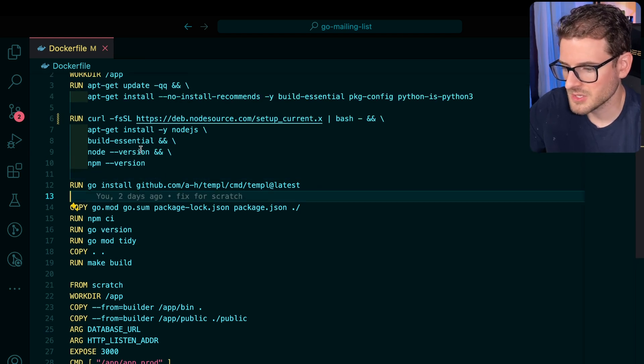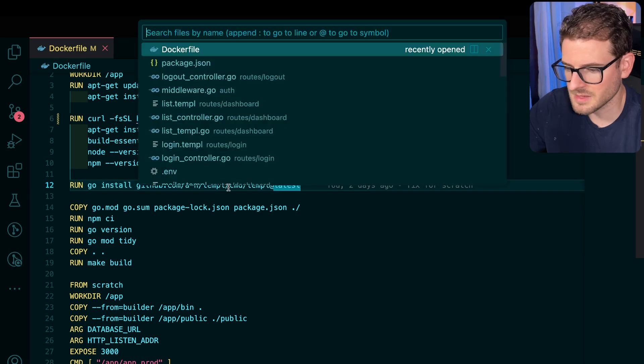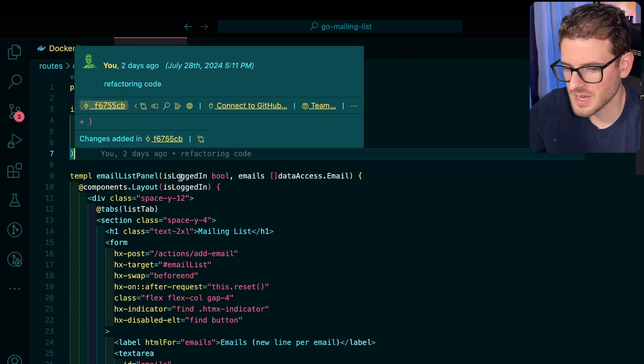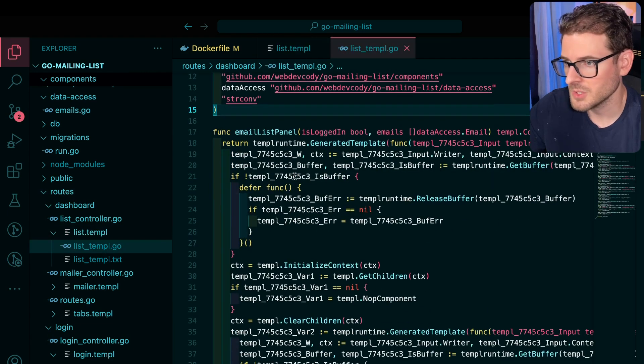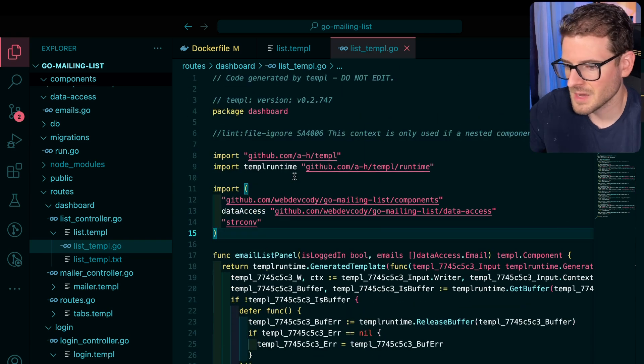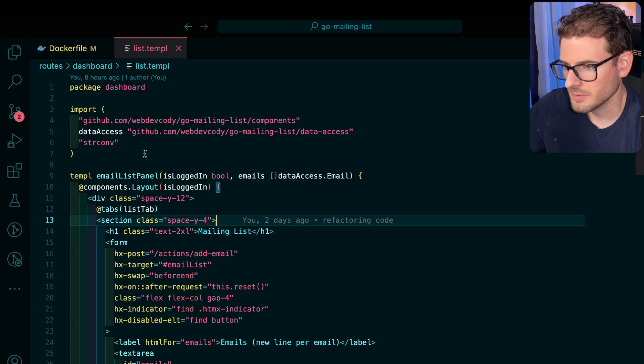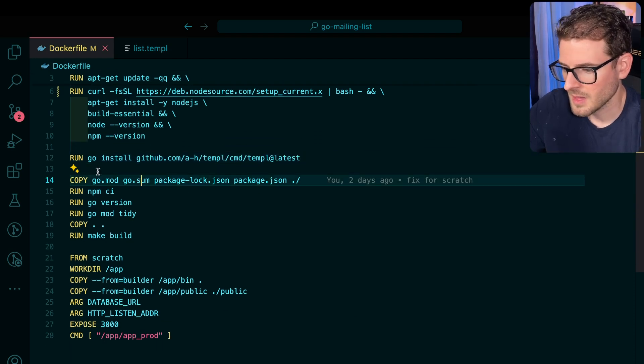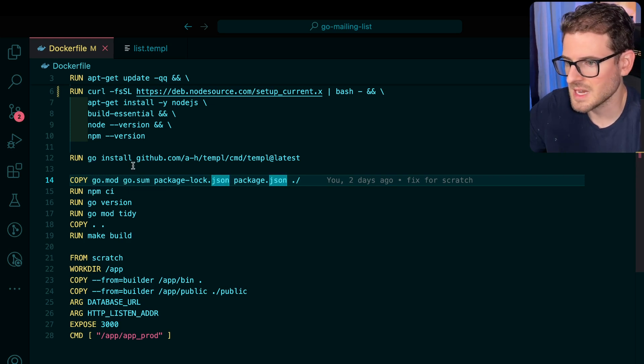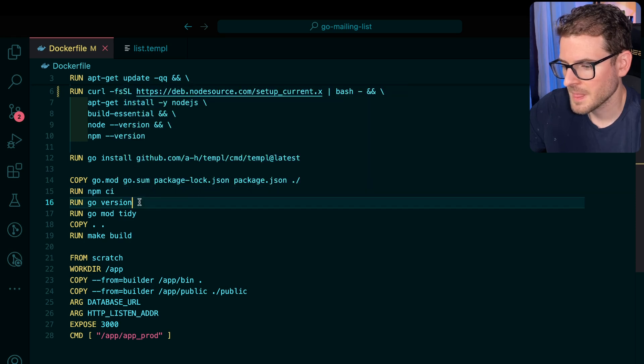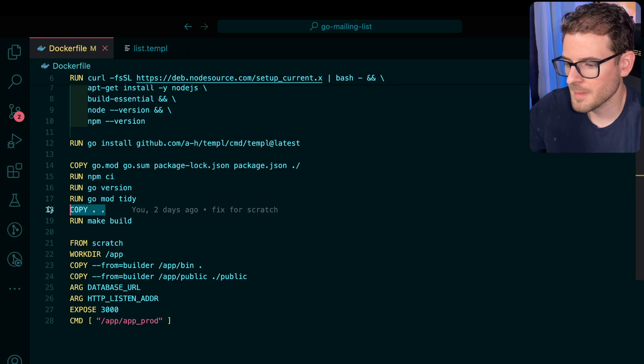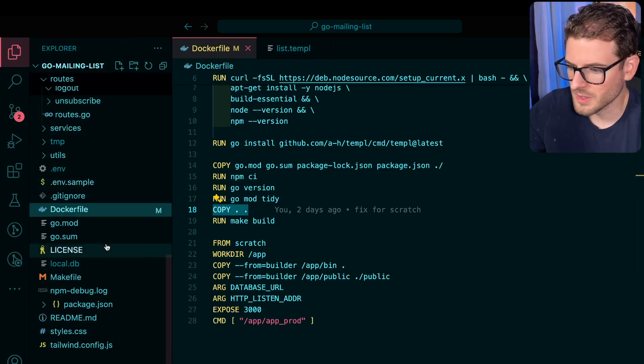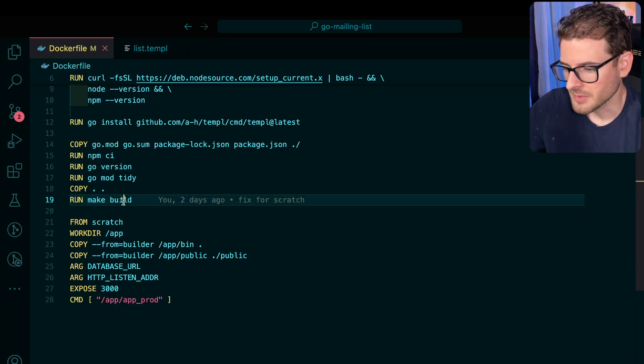Once I install those things, I also install the Temple CLI tool that's used for compiling my temple files. In my project I have a bunch of temple files, and when you save the file it generates a go temple which is just ugly looking go code. This is a step you have to use when using temple because you need go code at the end of the day. Go doesn't know how to read these temple files. Then we copy over the go.mod, go.sum, package-lock, and package.json into the container. We install packages with npm ci, install go packages with go mod tidy, then copy everything over. Finally we run make build.